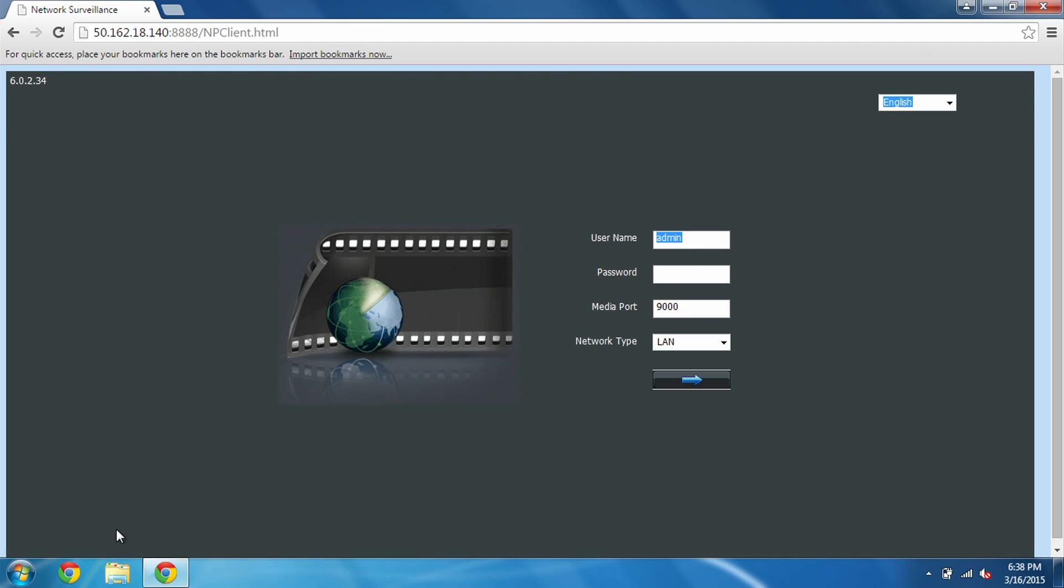It may ask you to install a plugin with a little icon up here. Whatever it is, just click Install, run the program, make sure your plugin's installed. You may have to end up refreshing the page for the plugin to pop in and work correctly.